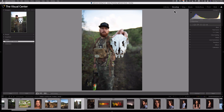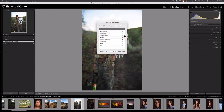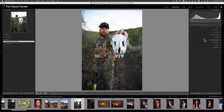Here we are in the develop module in Lightroom Classic. Beneath the basic panel, we see the tone curve panel. If you don't see that, right-click on any of the other panels and select 'Customize Develop Panel.' Make sure the checkbox next to tone curve is selected, hit save, and you should see tone curve. Now let's open up the panel.